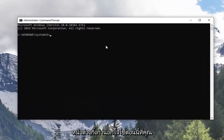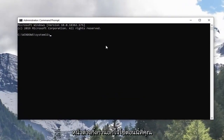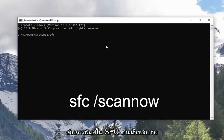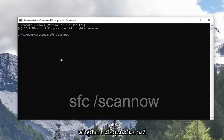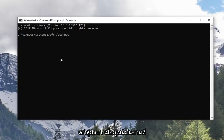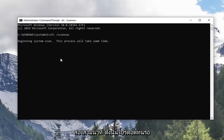Now in this elevated command line window, you want to type in SFC followed by a space, forward slash, scan now. Scan now shall be one word attached to that forward slash out front. Hit enter on the keyboard once you have it as it appears on my screen. This will take a couple minutes so please be patient.